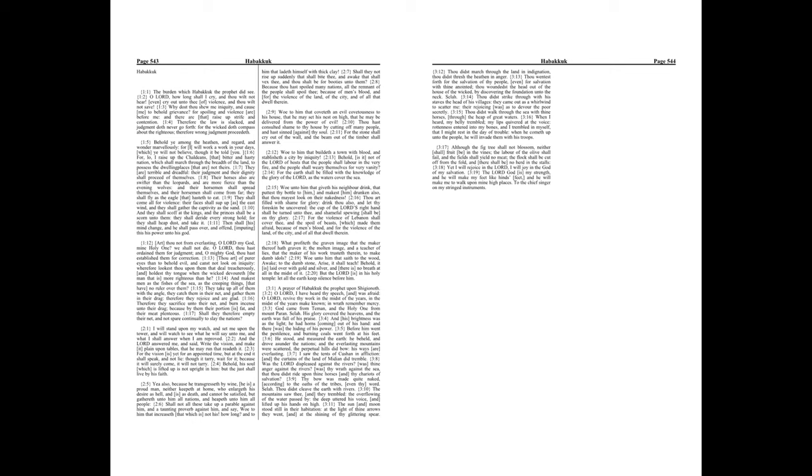Shall not all these take up a parable against him, and a taunting proverb against him, and say, Woe to him that increaseth that which is not his? How long? And to him that ladeth himself with thick clay,